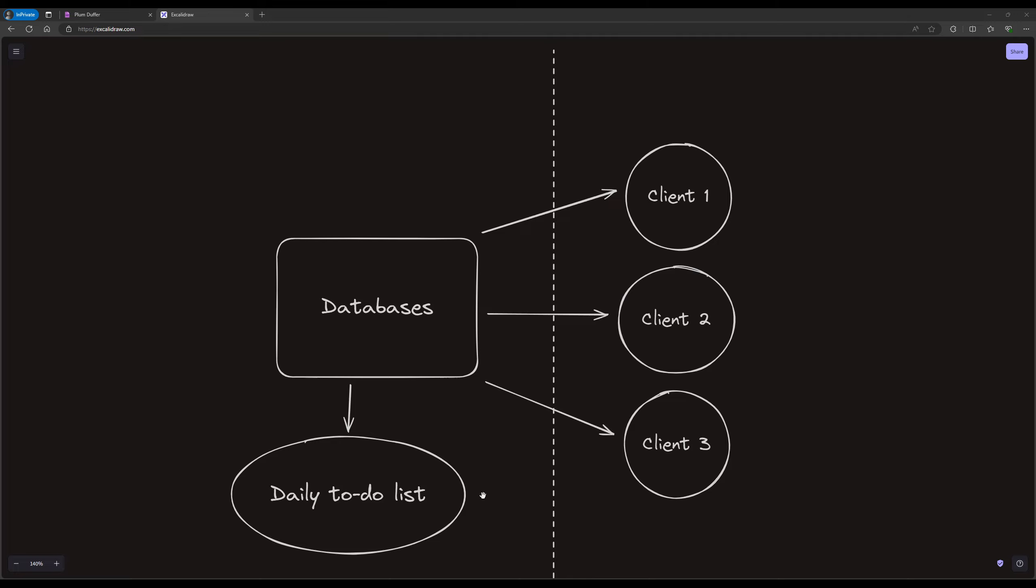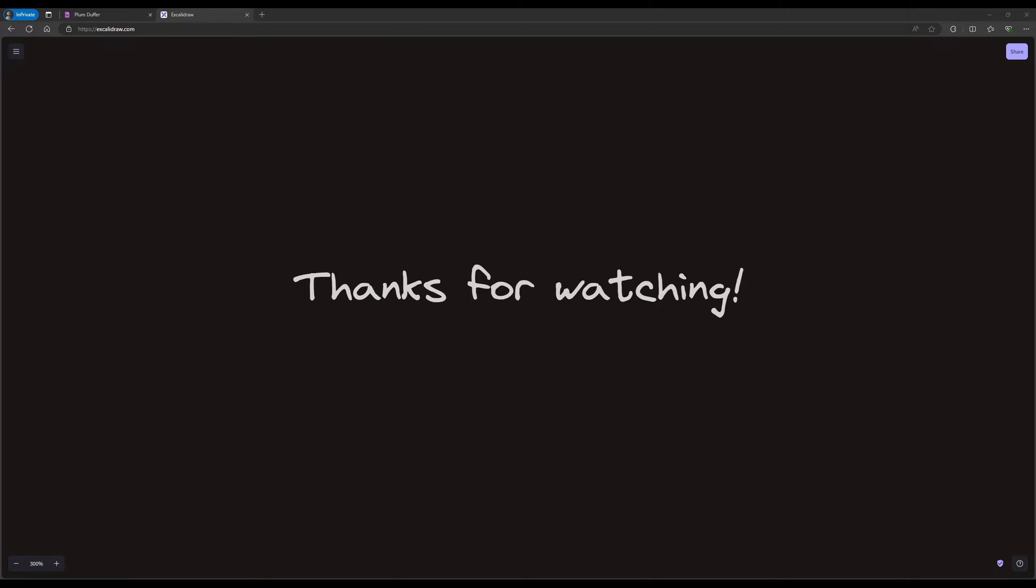So thanks for watching, and if you have any questions about this approach, let me know. If you're interested in working with me, you can contact me on LinkedIn and at my work email, which is stephen@plumduffer.dev. I'll put all of that in the description below. But until next time, take it easy.